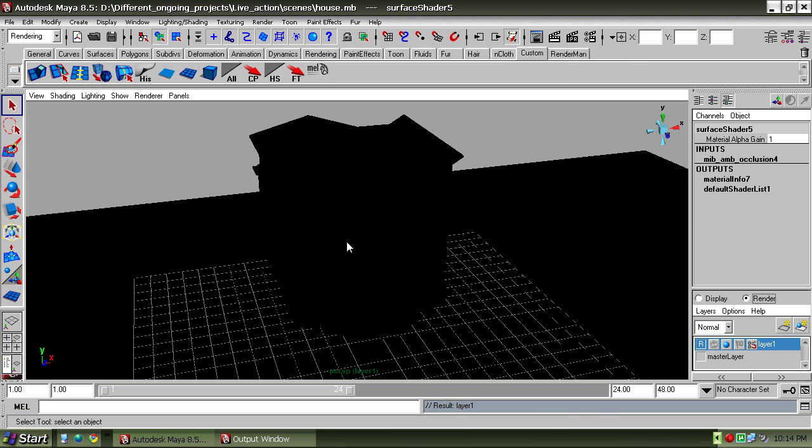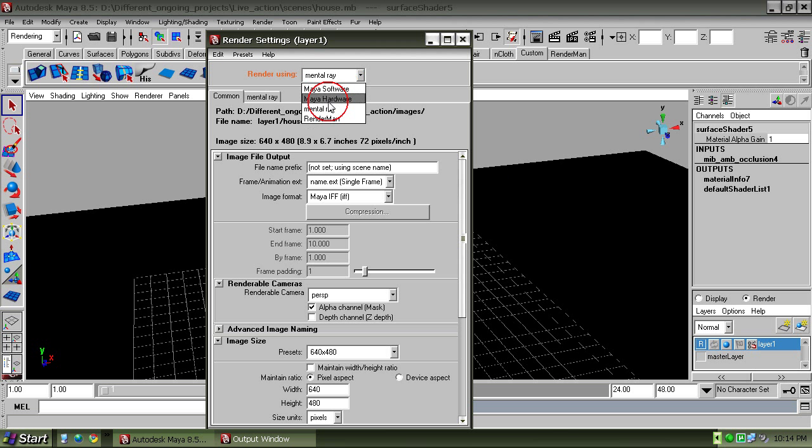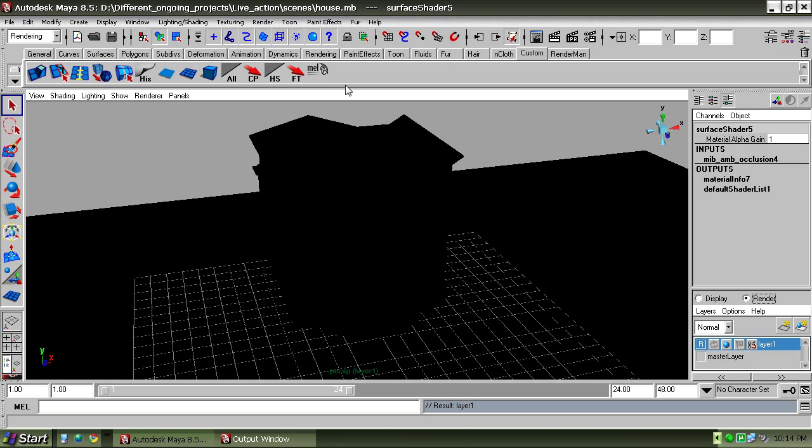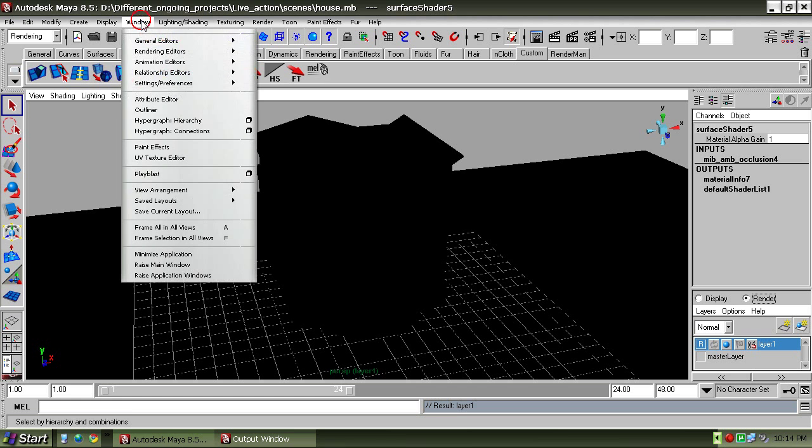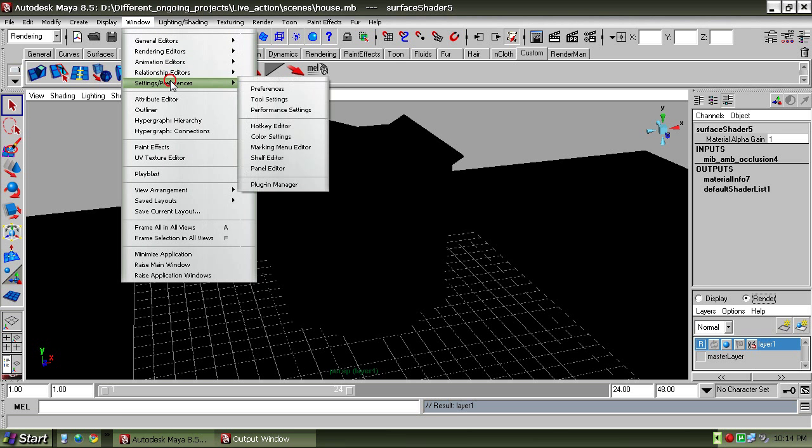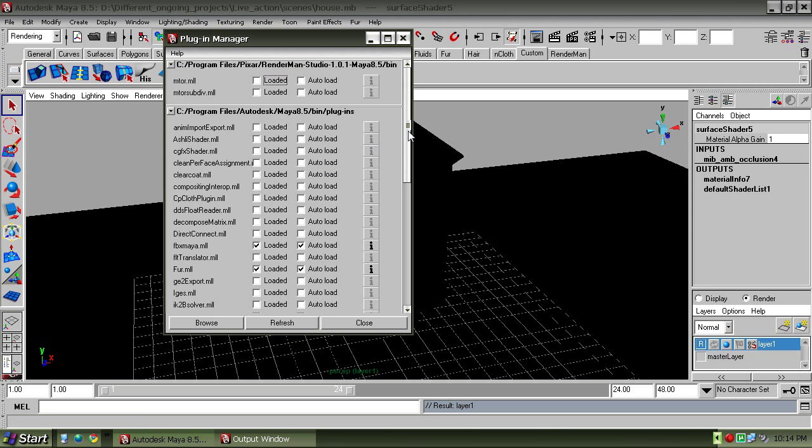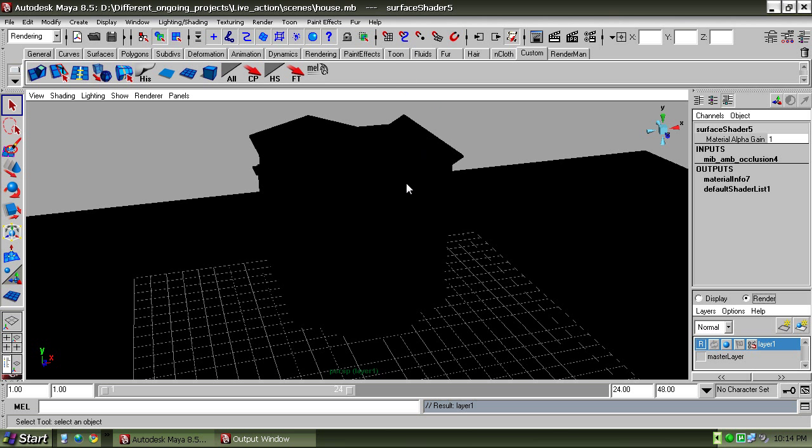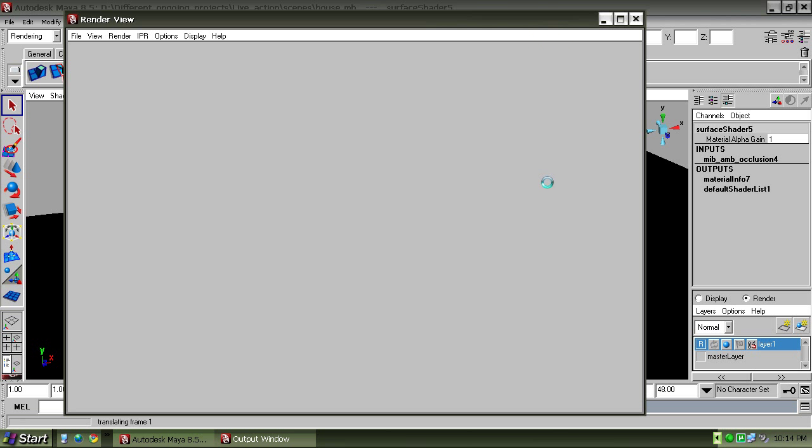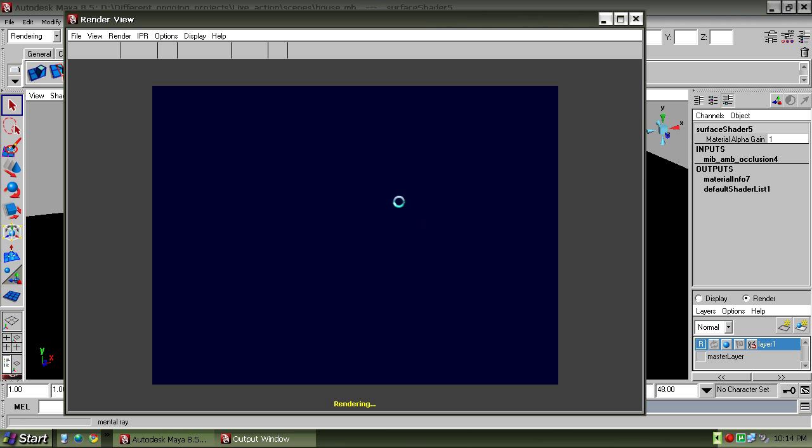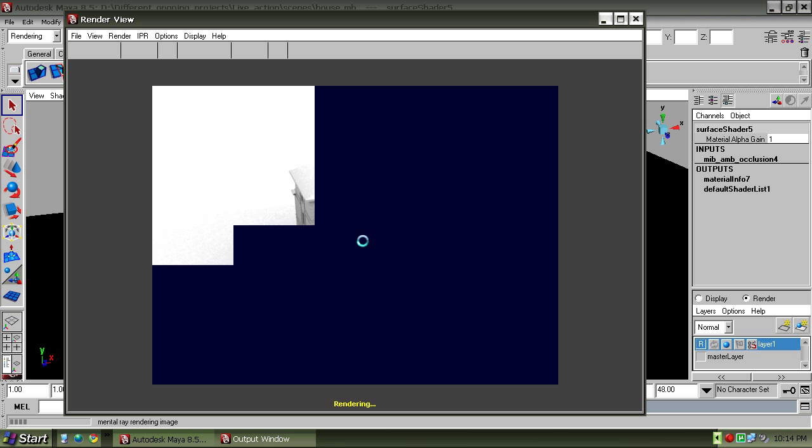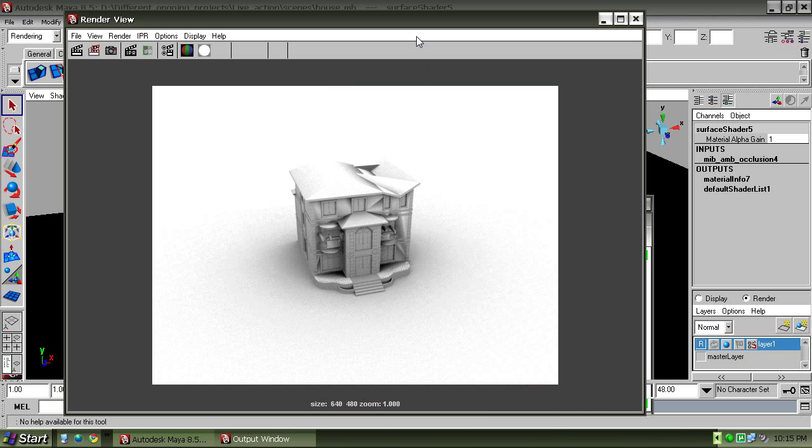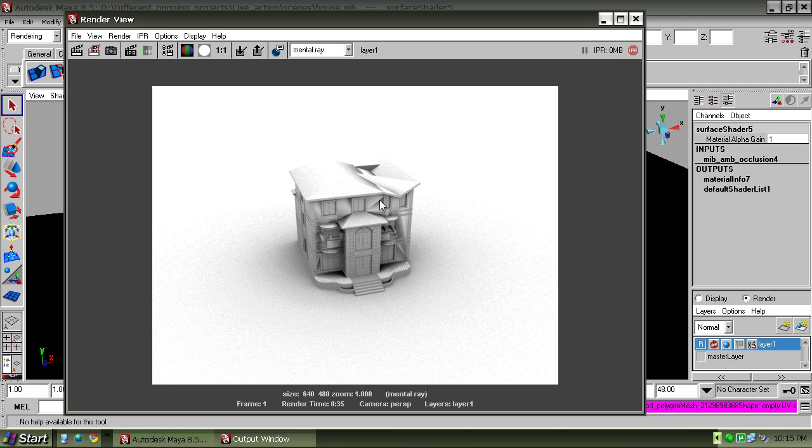Click Select Ambient Occlusion on Layer 1 and select the renderer to Mental Ray. To load Mental Ray, check the Maya to MR loaded option, then click on the Render button and see that our ambient occlusion is there.